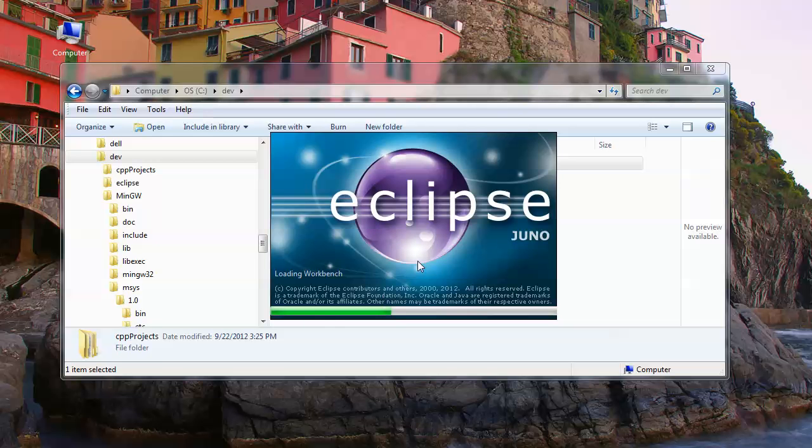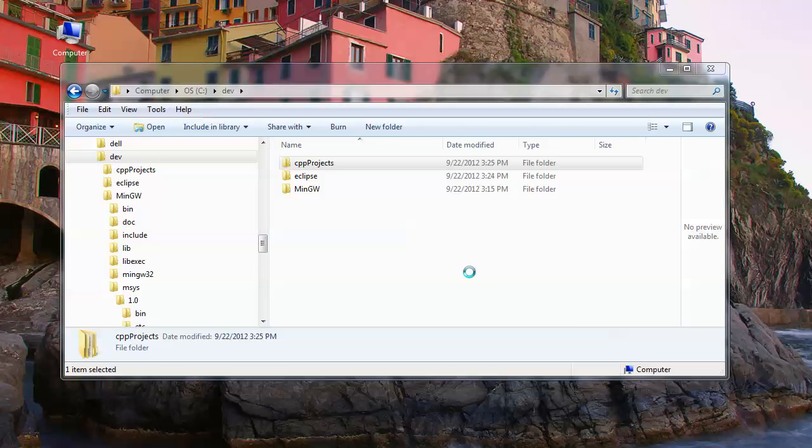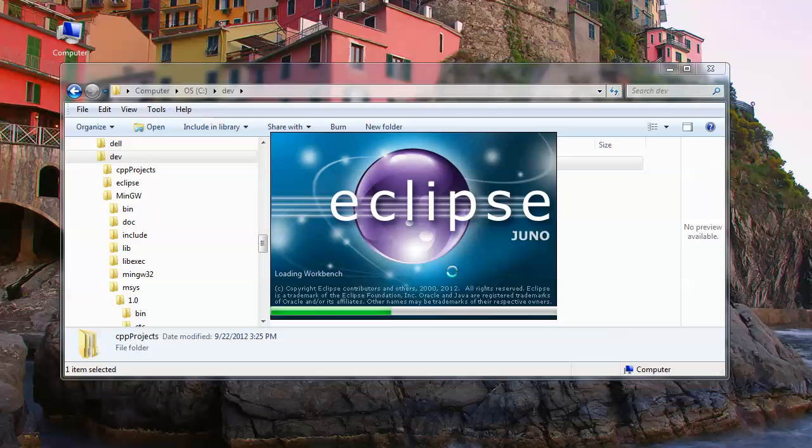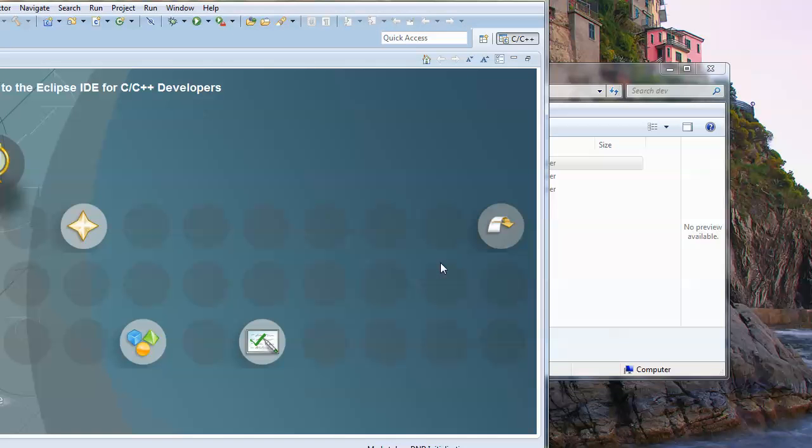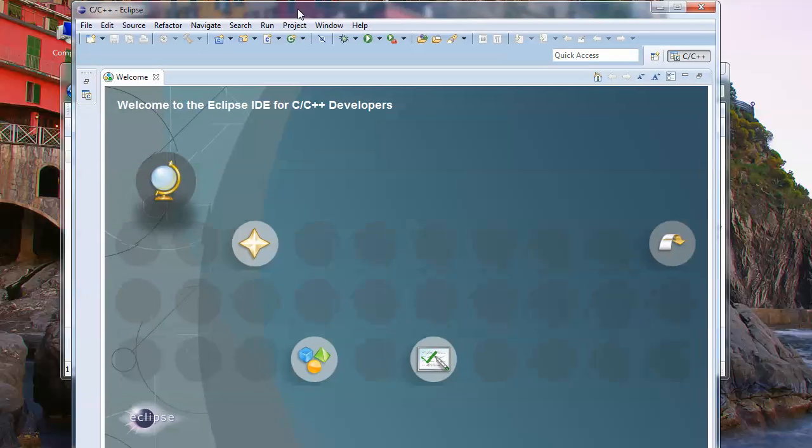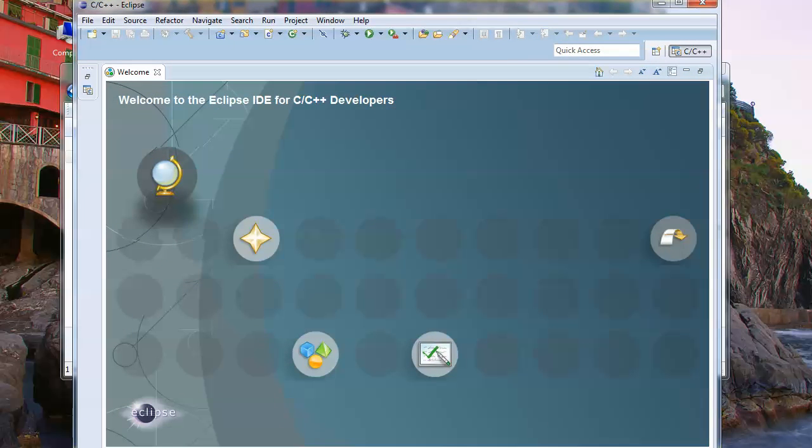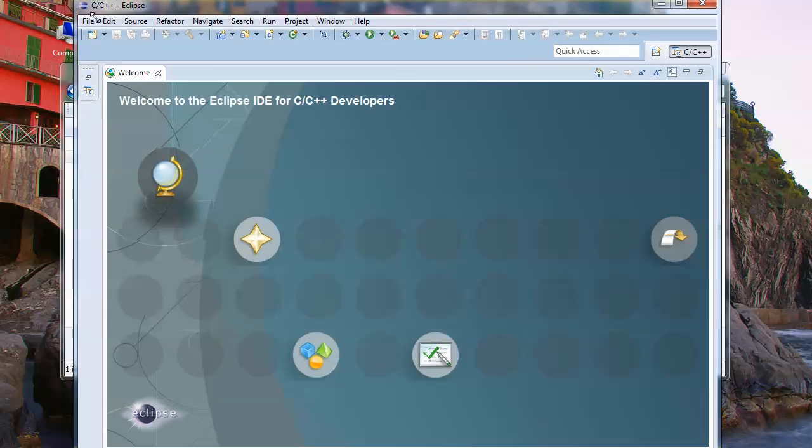This will probably be slower on your machine and it's always slower the very first time you launch Eclipse than subsequent times.